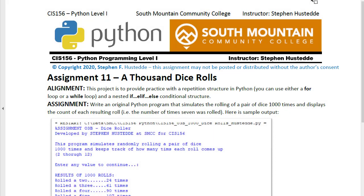In the thousand dice rolls assignment we're going to look at creating a simulation in which the computer will roll a pair of dice a thousand times. We're going to keep track of the total that comes up with that pair of dice.